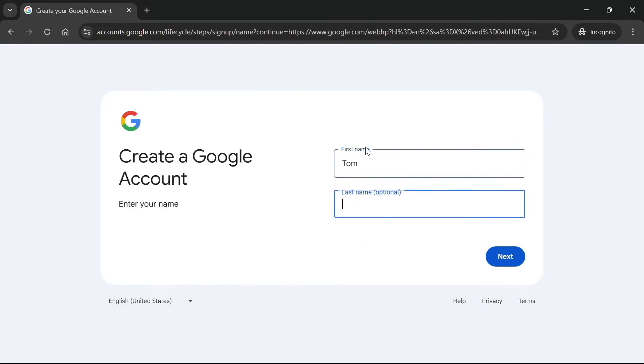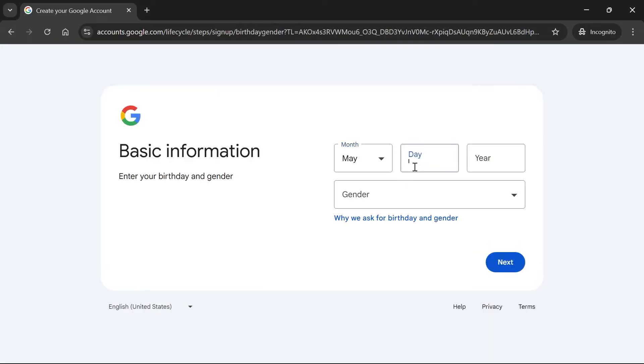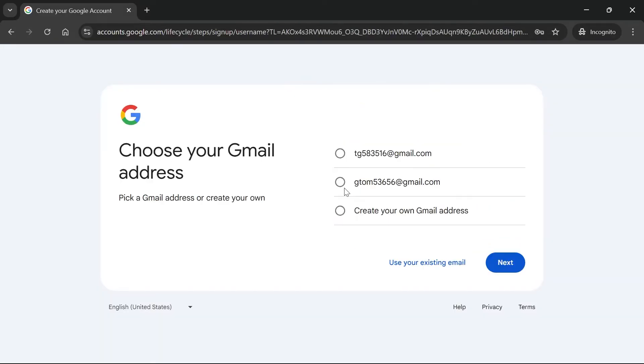Then go ahead and enter both your first and last name and hit next. Select your date of birth, select your gender and hit next, and then select your Gmail address.